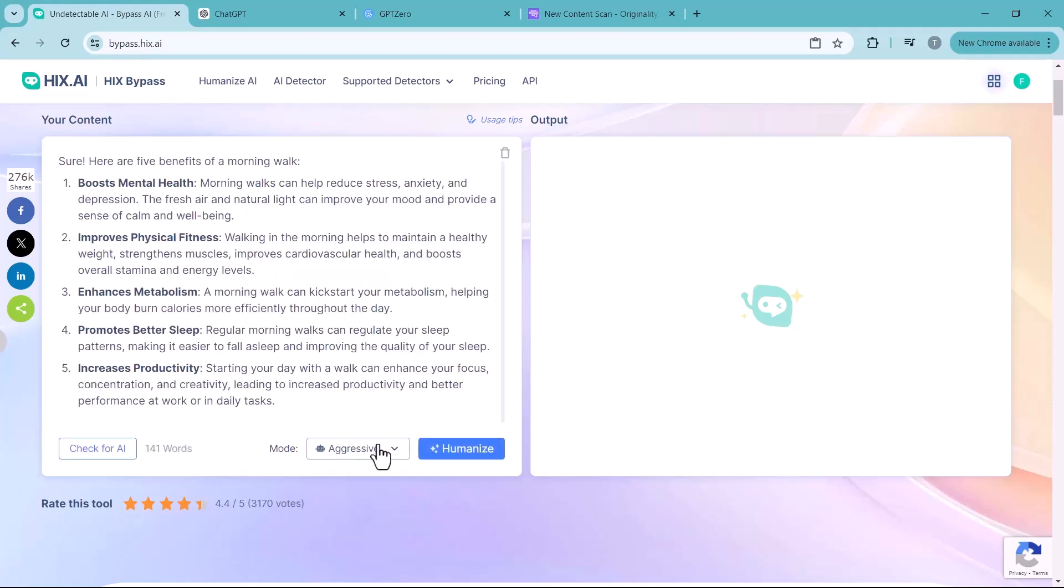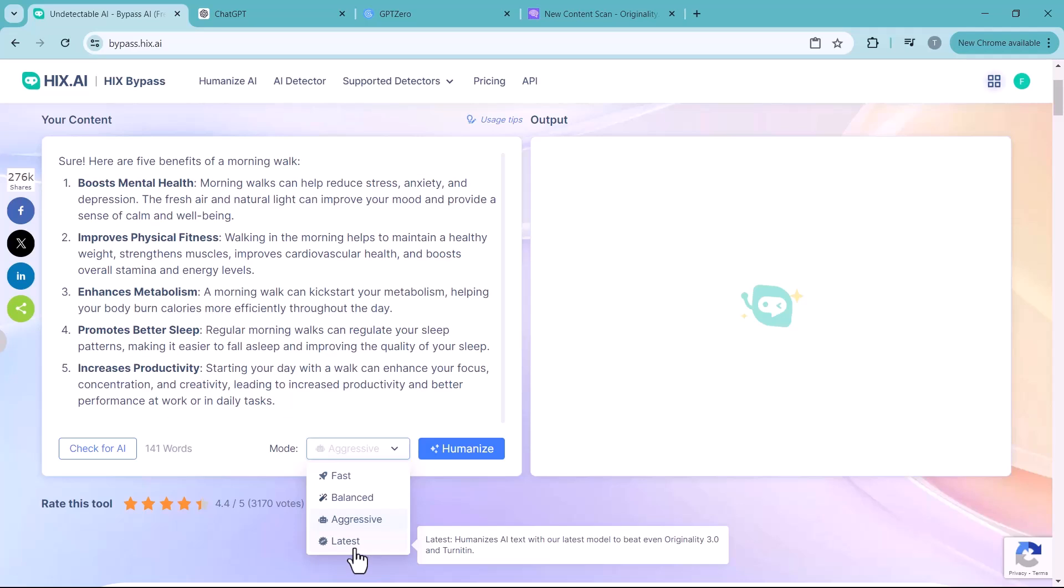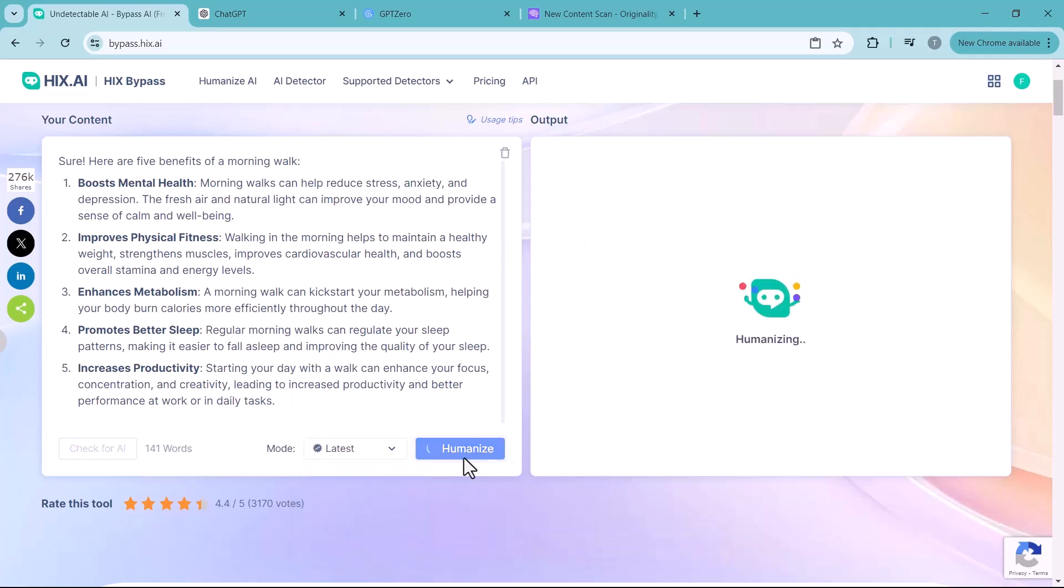Choose the mode: Fast, balanced, aggressive, or latest. Balanced provides a moderate level of rewriting to bypass more detectors, while aggressive applies extensive changes to bypass advanced detectors. So choose the mode and click on humanize.